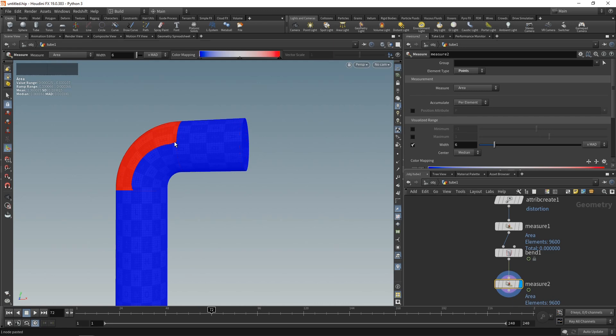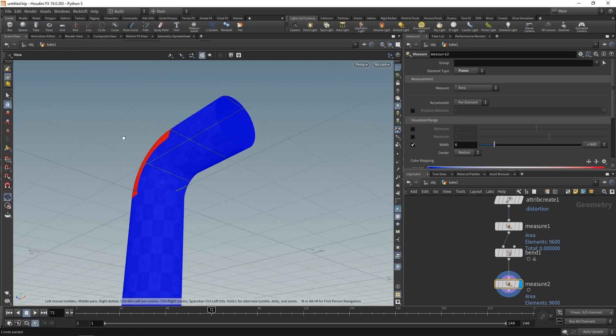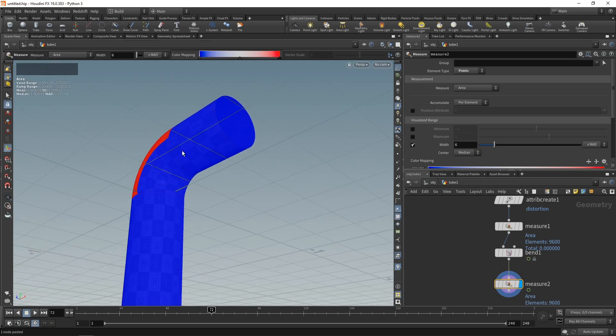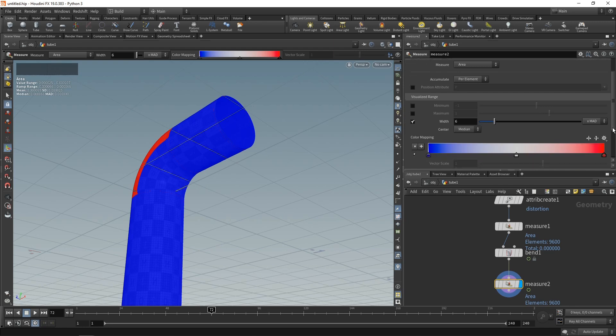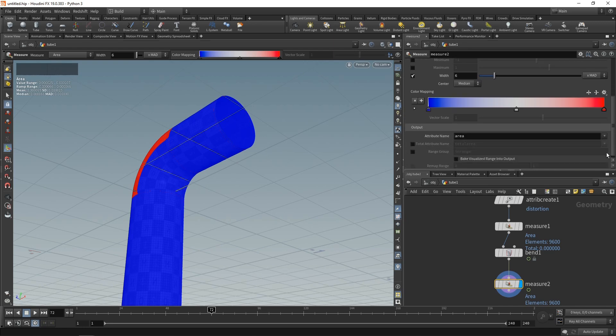And we should, in theory, be seeing areas that have been squished down here. Let's call the attribute into which we're writing the measured area, not area, but area 2, so the second area after we deformed our geometry.